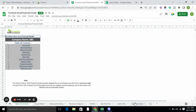Hello everyone, I am here with the new model which is the Furniture Store Excel Financial Model. Currently we are on the table of contents, which includes the input sheet, revenue analysis, startup summary, dashboard, monthly P&L, yearly P&L, cash flow statement, balance sheet, project evaluation, review analysis, and diagnostic tools.